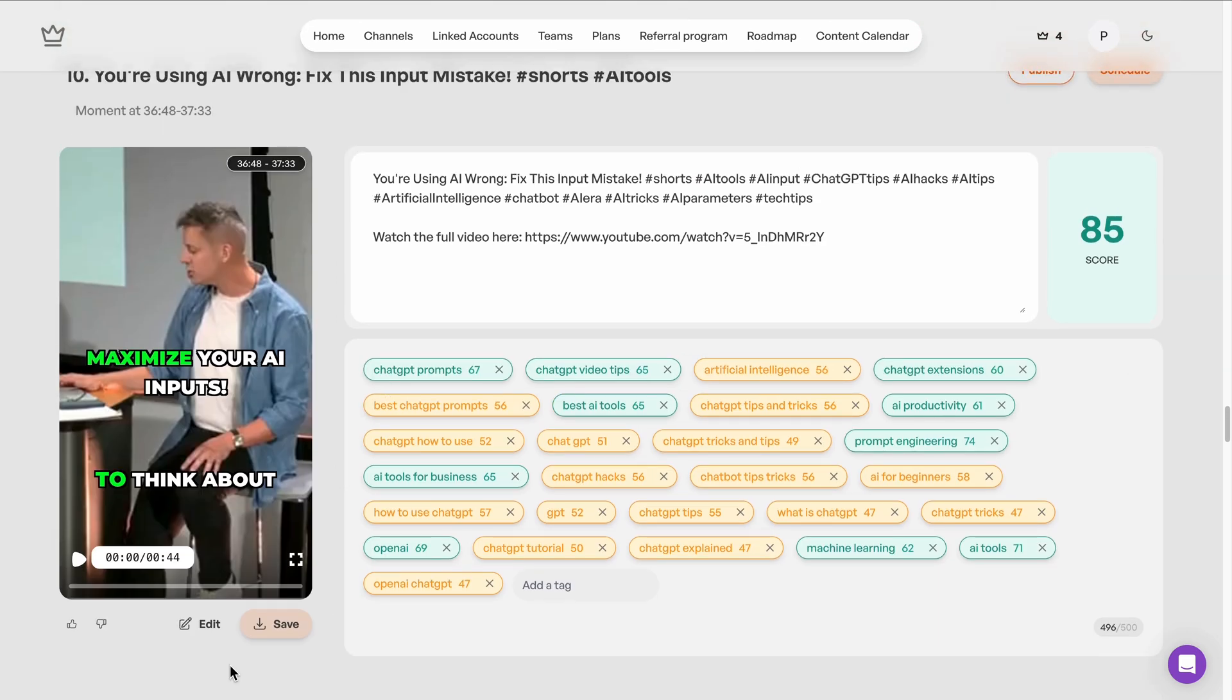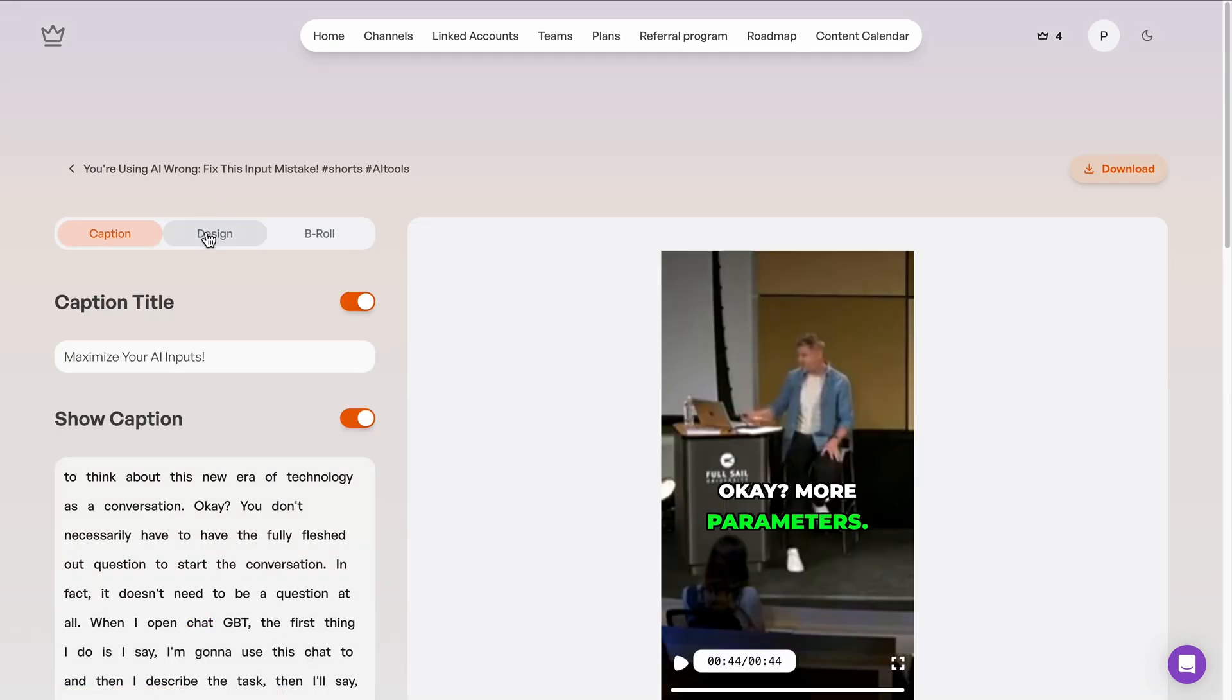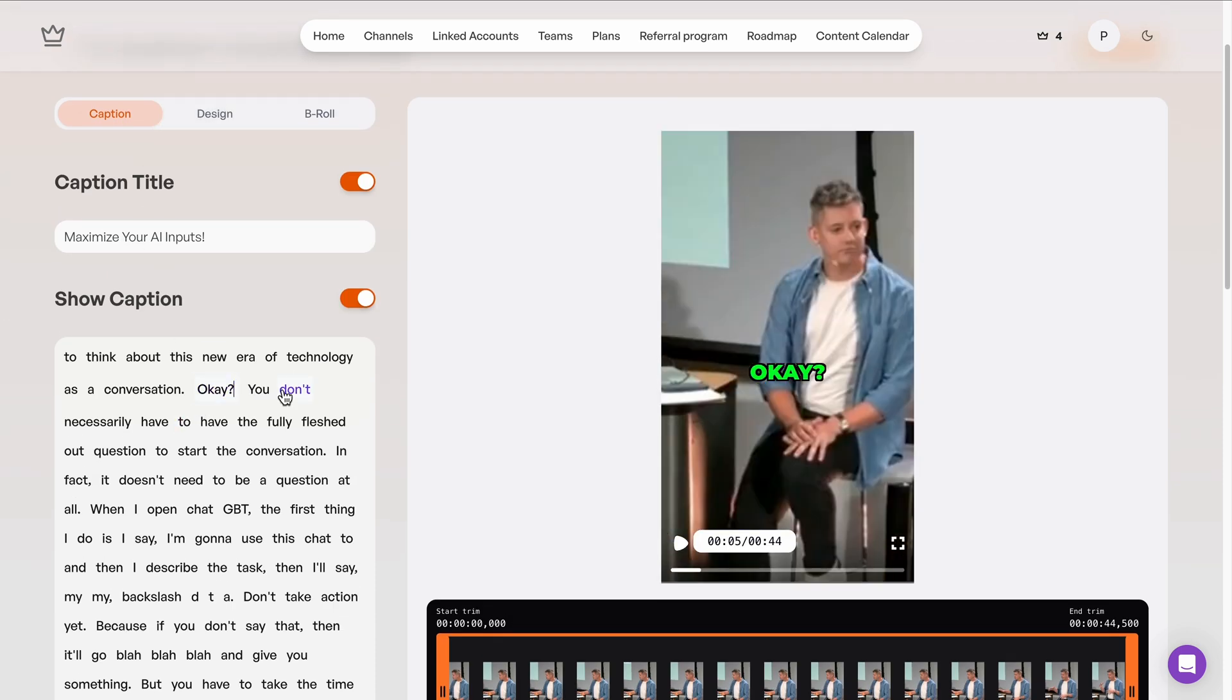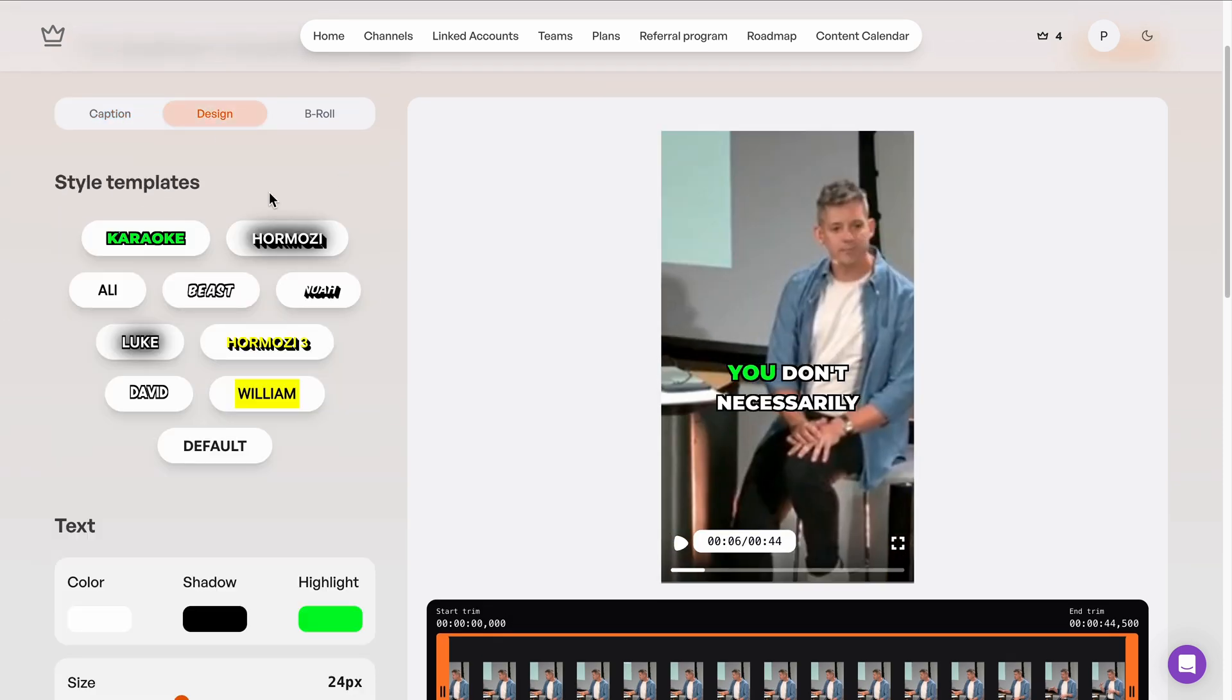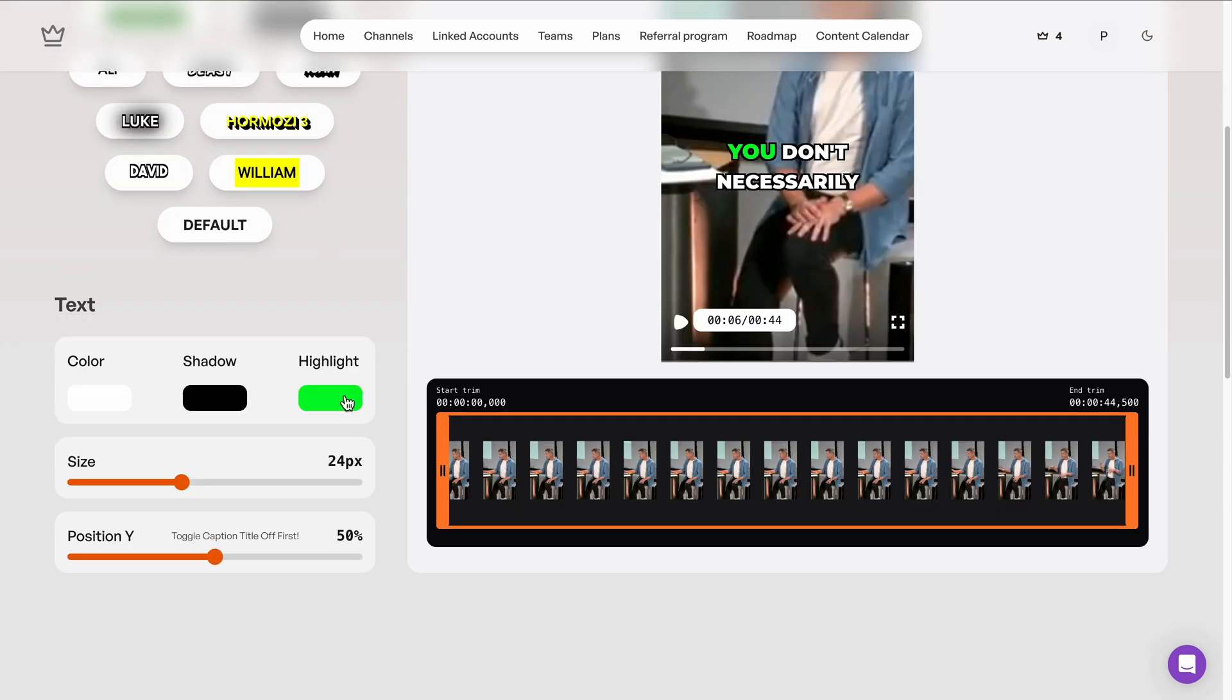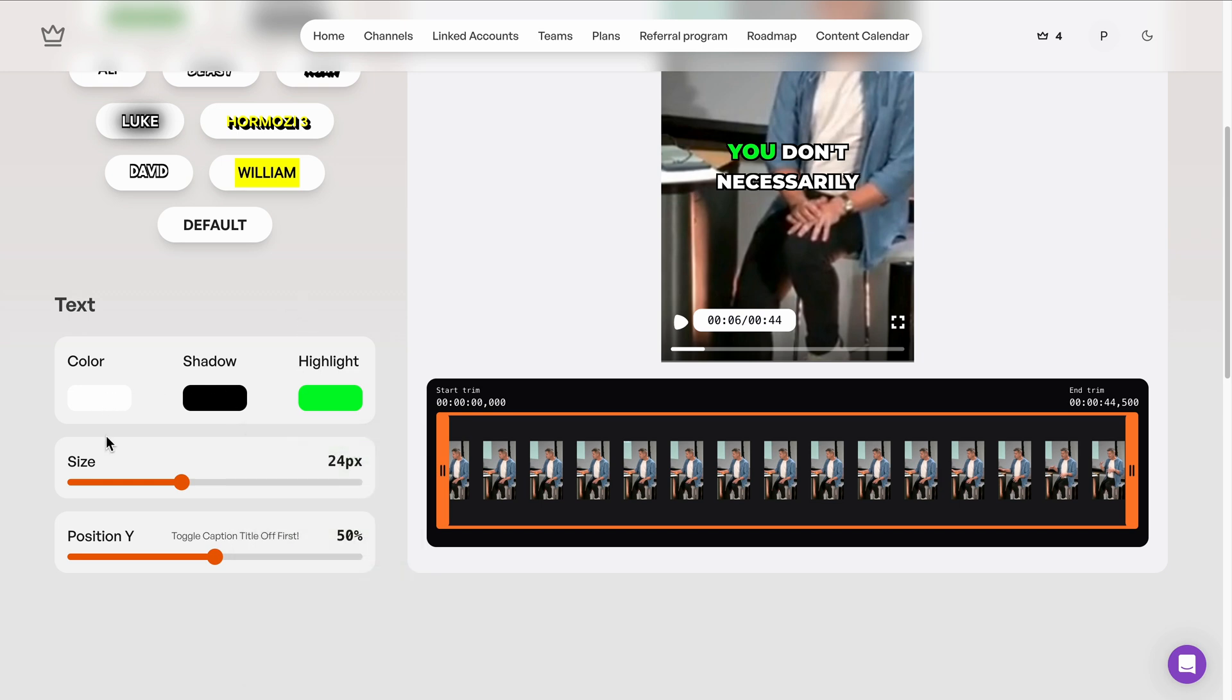I'm going to keep scrolling through some of our options here and I might just check one more. What if I want to make edits? I can do that easily. Here I can style my caption title and then a variety of options for my caption. Styles here inspired by popular creators like Mr. Beast or Alex Hormozi, but also the ability to customize and style this further so that it matches your own brand. Color, shadow, highlight, size, and position.